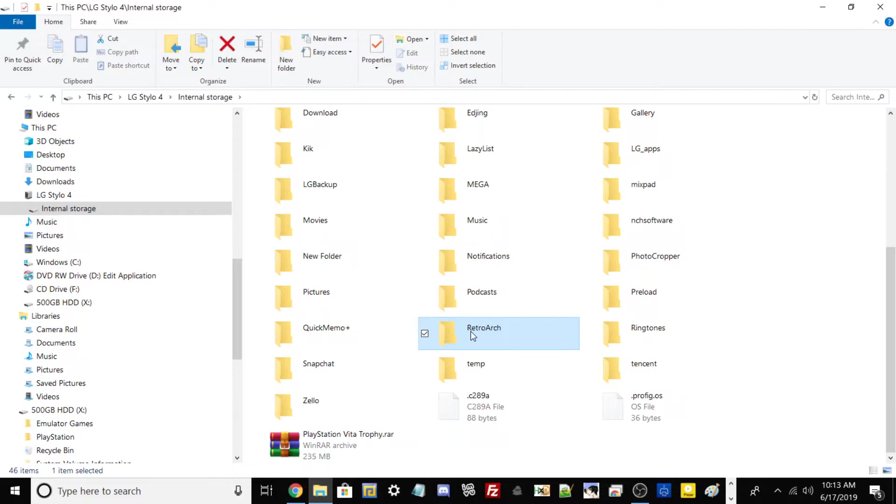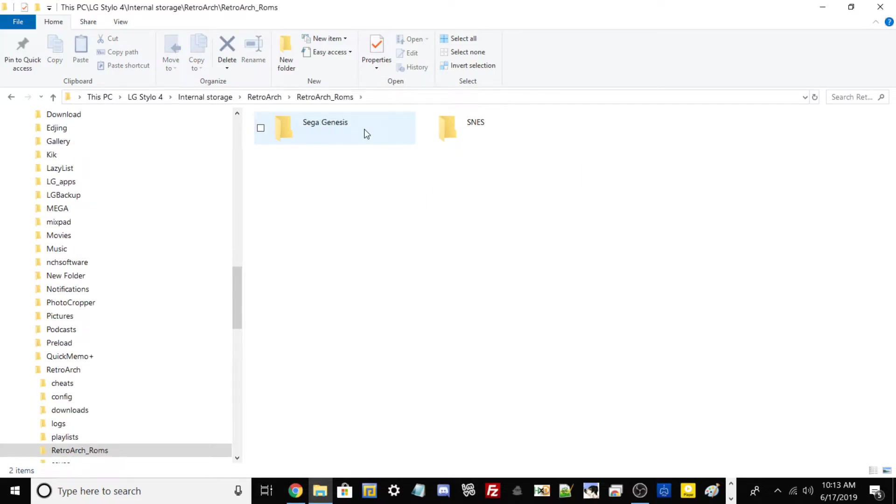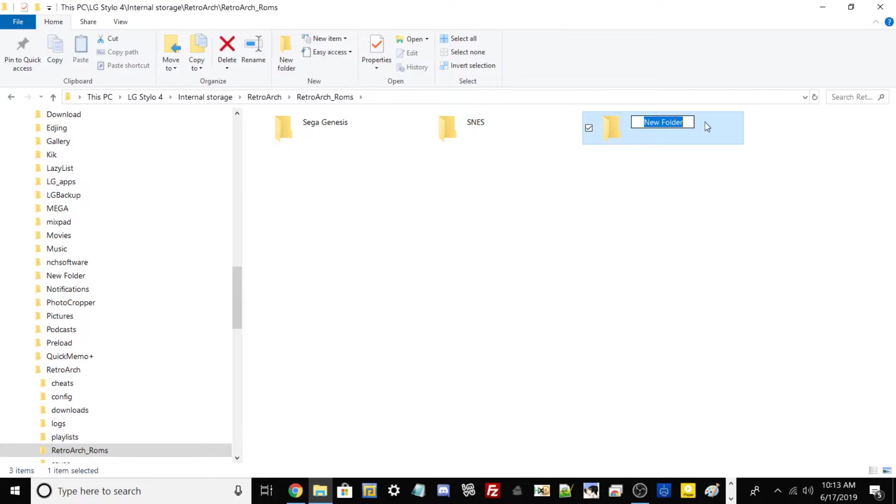What we need to do is go into internal storage, scroll all the way down to RetroArch, and then from here what we need to do is go into retroarch underscore roms. As shown here I already made some pre-made folders within this folder right here. But all you would need to do is create a new folder if you want to be more organized. Let's say if you want to add all your Sega Genesis ROMs, go ahead and just create a new folder and label it.